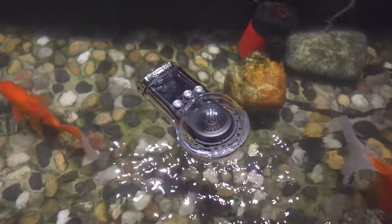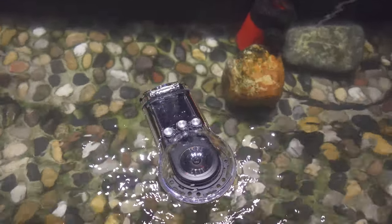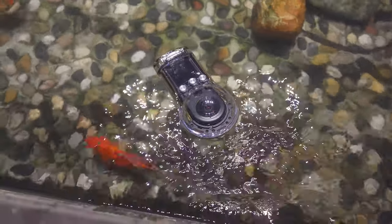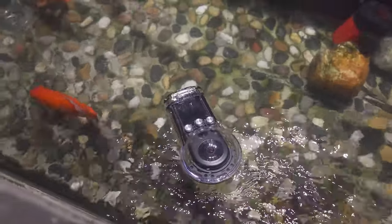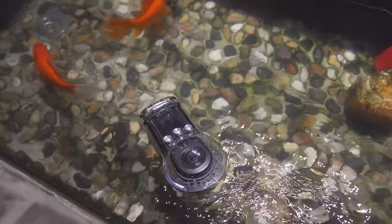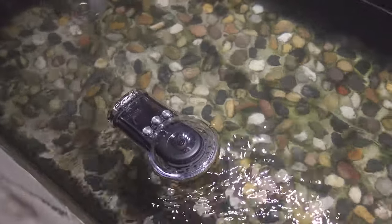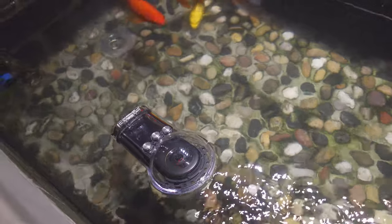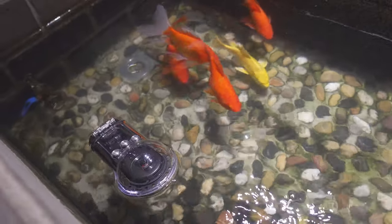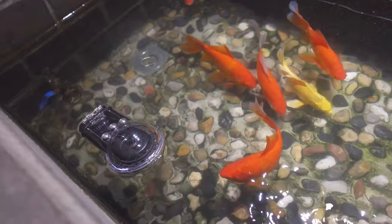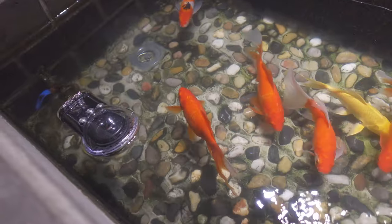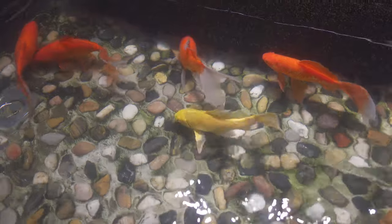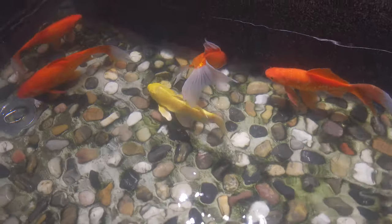This is what will happen when you put your Qoocam 8K in dive case inside the water. It will just be floating around the water and you can see it is moving as the water splashes the dive case. You can also find the environment where there are altogether six fishes in the pond.